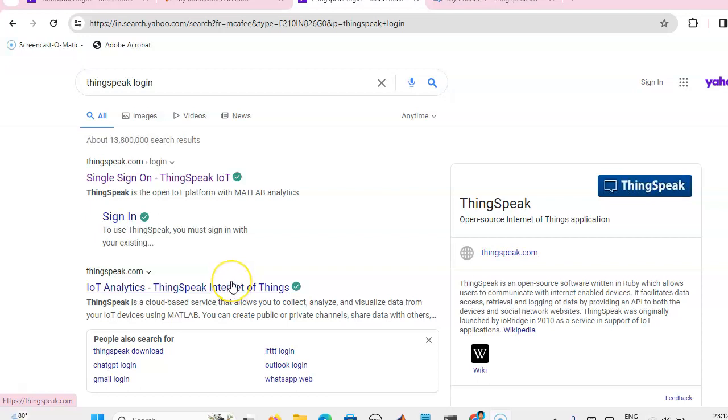If you have a MathWorks account, then you can get four channels free of cost by logging in with your user ID and password from mathworks.com.